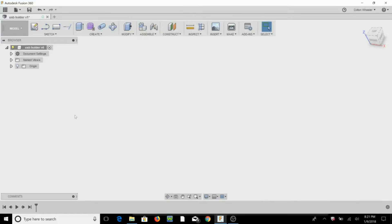What's up guys, welcome back. So today we're going to be making a USB and SD card holder.